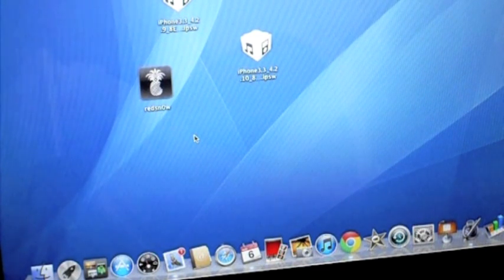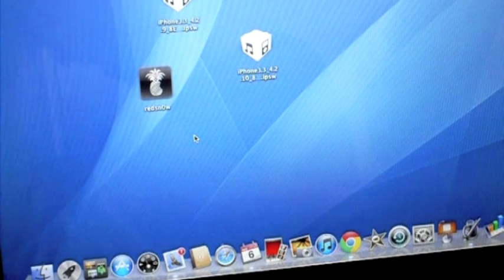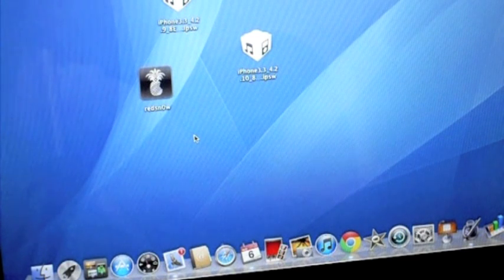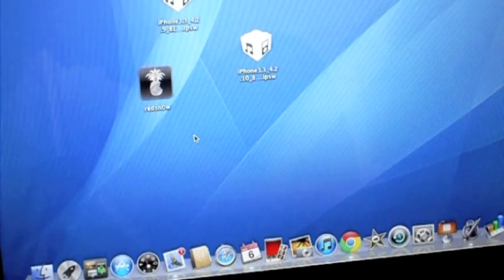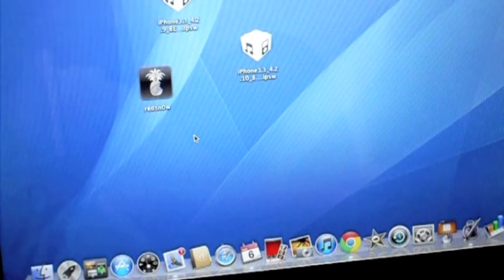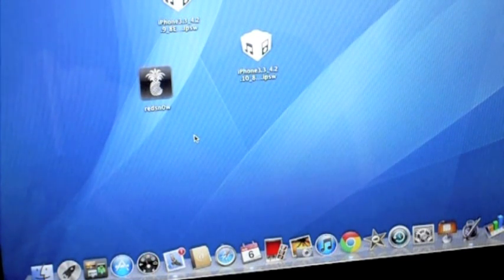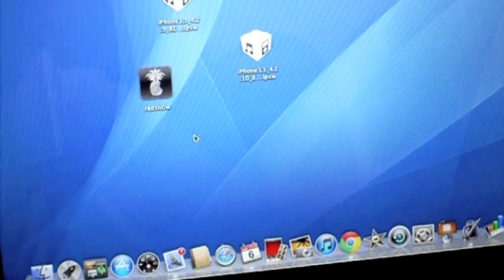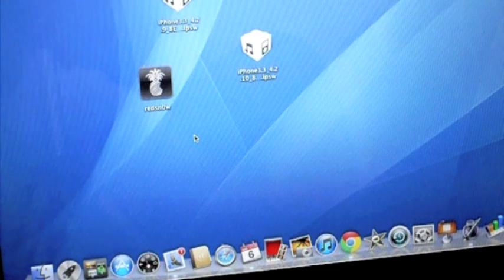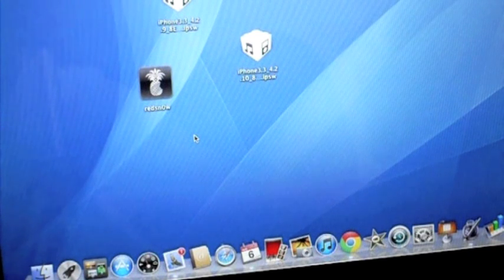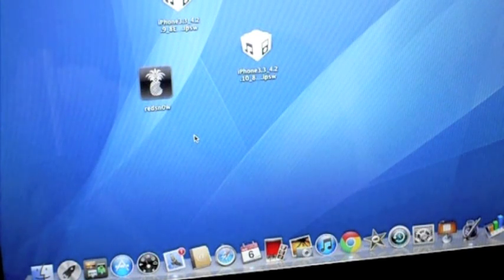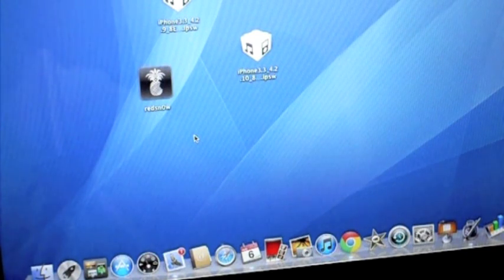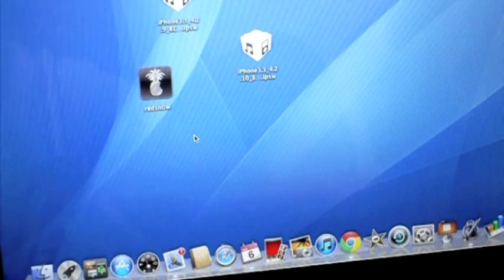Now this is tethered, and what that means is every time your device turns off for whatever reason, not that you should turn it off, so when you do this jailbreak, make sure you do not turn your device off. If you're low on battery, put it on a charger.